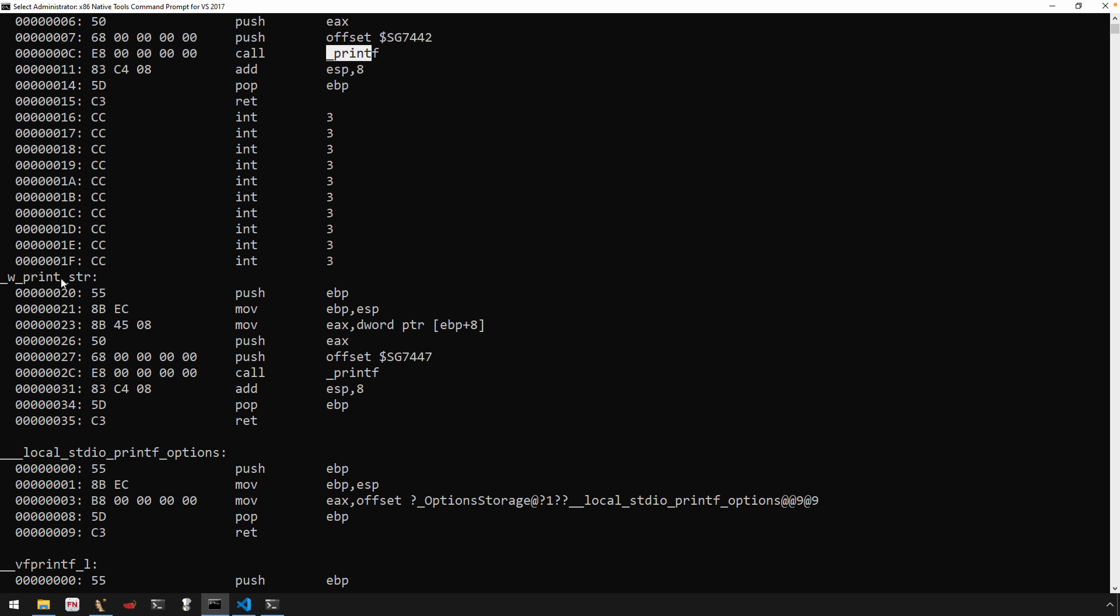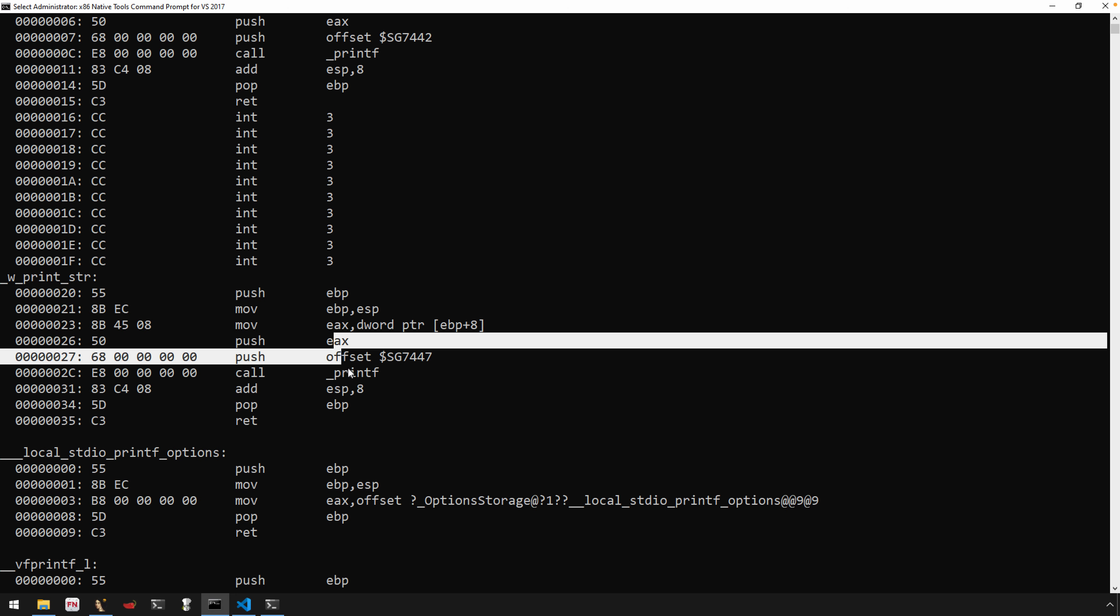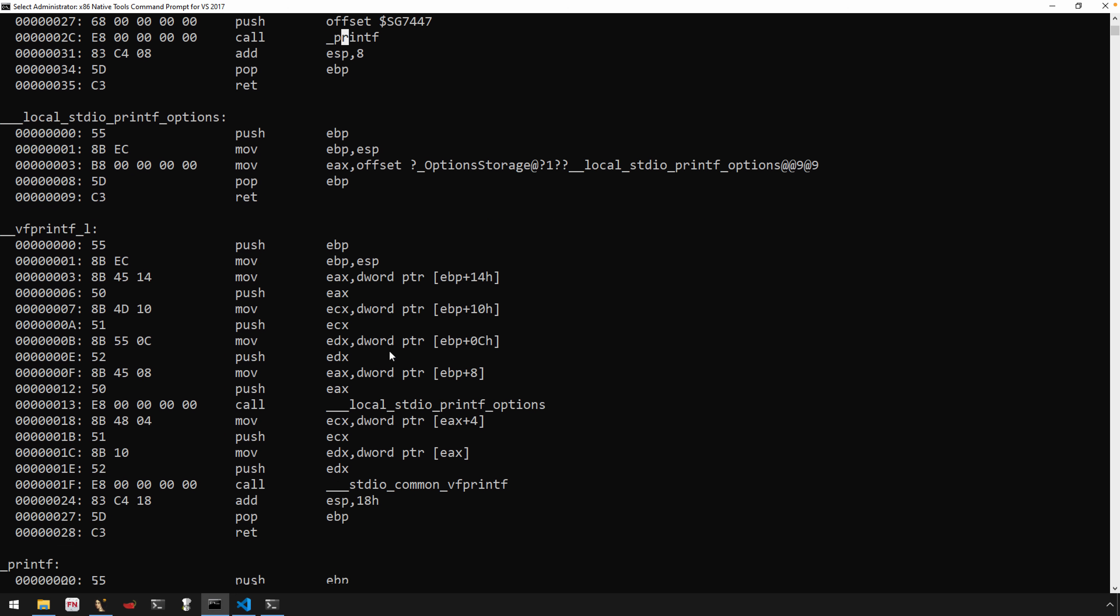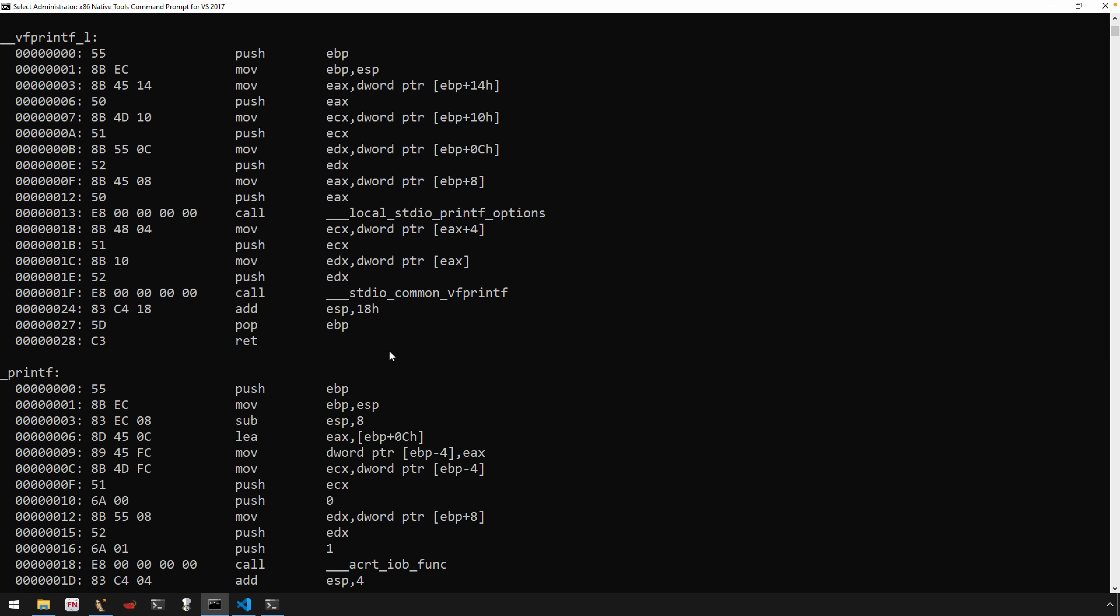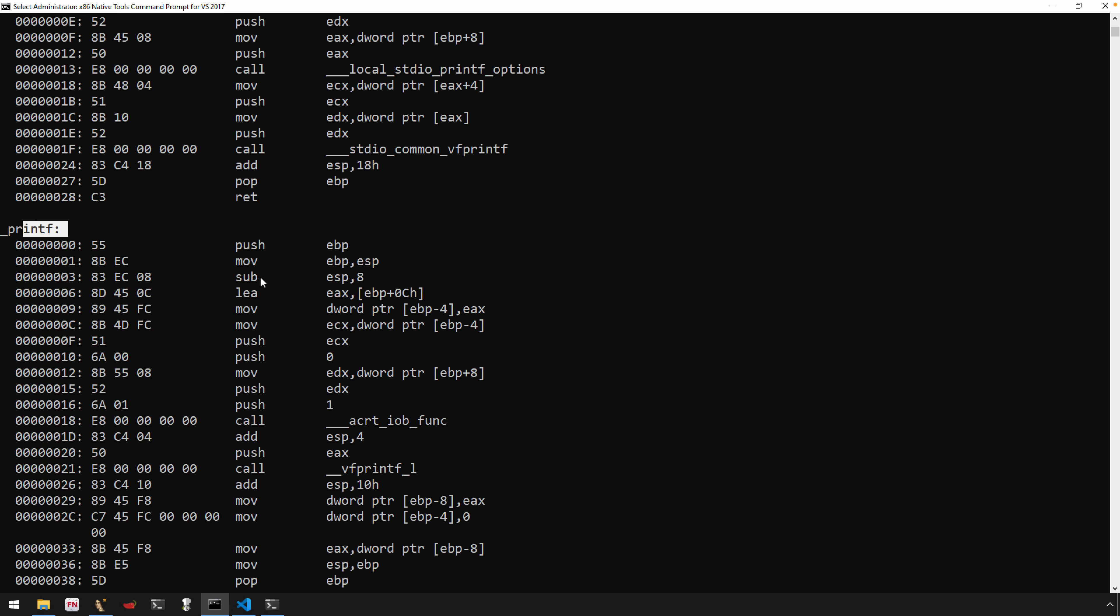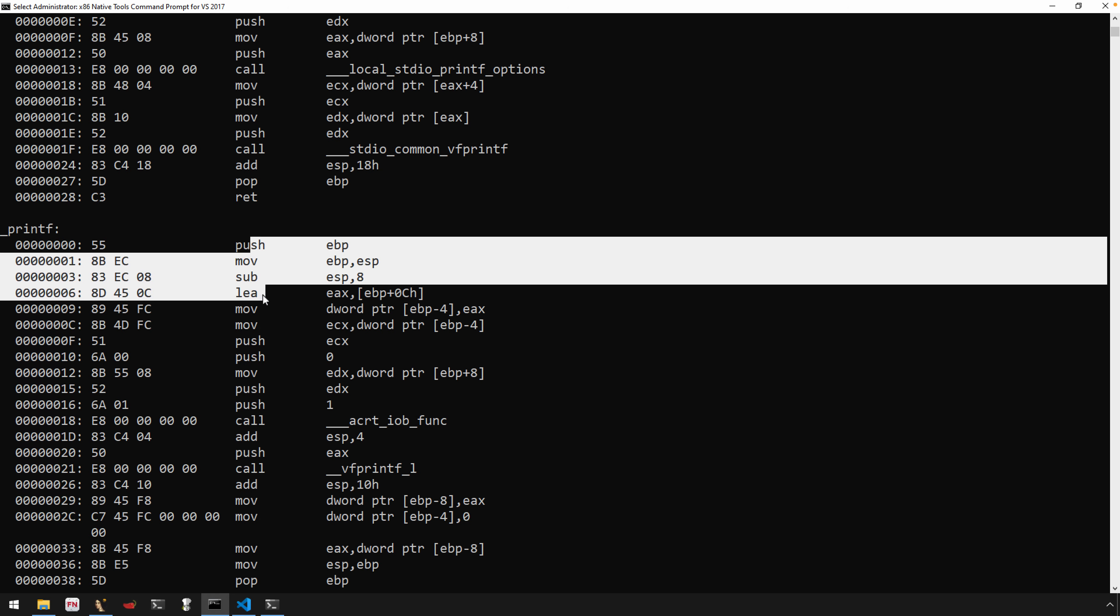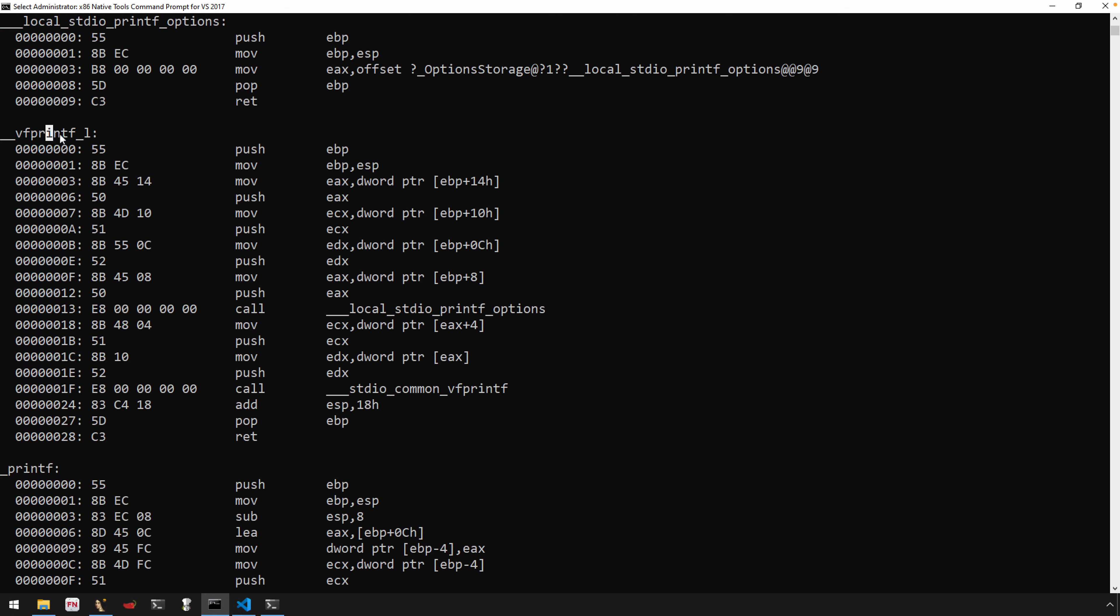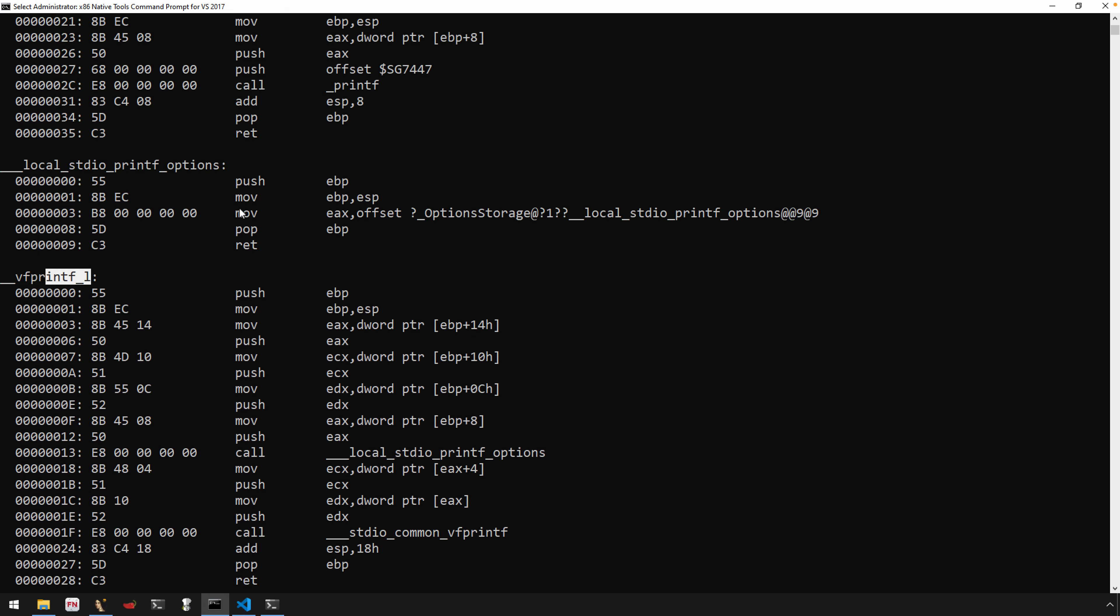Very similar here with w_print_string: prolog, arguments, same format, call to printf. Now what the compiler added for us, if I scroll down a little bit here, is the actual printf function, which you can see now the code.